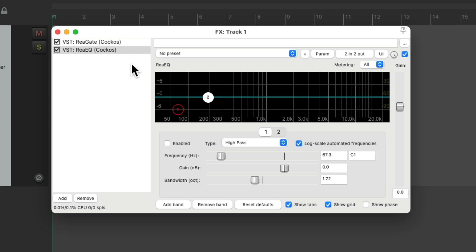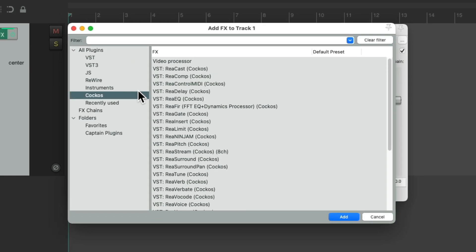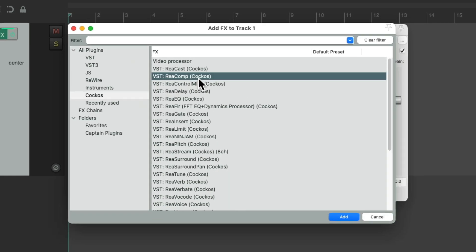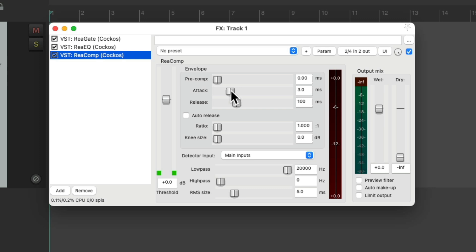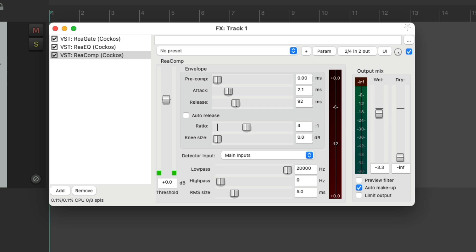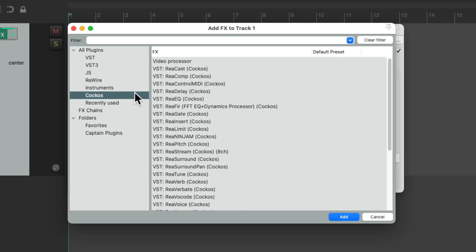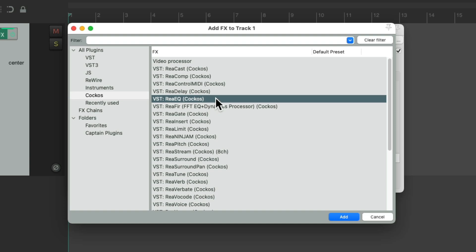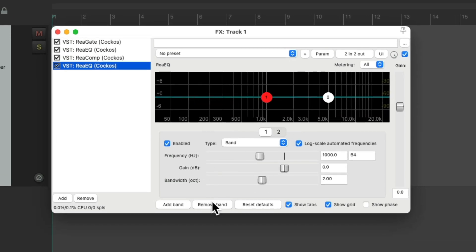Then I'm going to add a compressor. I'll use re-comp, set my attack how I prefer to start. I like to turn on auto makeup gain, bring this down a bit, change my ratio to four to one. And that's how I like to start with my compressor. And then after the compressor, I like to add another EQ right here. But this time, I don't need the low end, as I like to adjust the low end before the compressor, and the high end after.